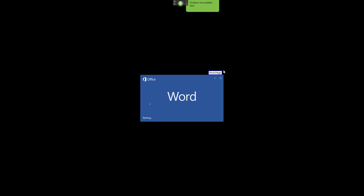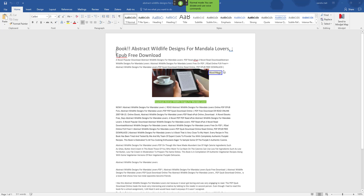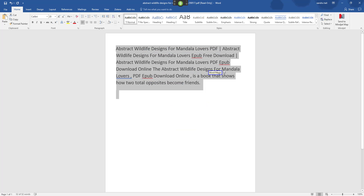Let's give that a go. Wake up. Word Magic. Go to sleep. See how easy it is to work and just build up commands using shortcuts.